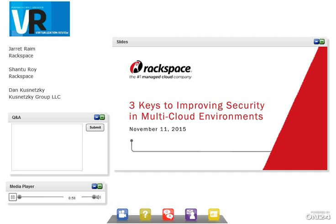Before we get started, let me take this opportunity to wish everybody a happy Veterans Day and to express our sincere thanks to all those who have served our country. We have some veterans in the audience, and we'd like to thank you for your service. We have a great presentation for you today, and several great speakers are with us.